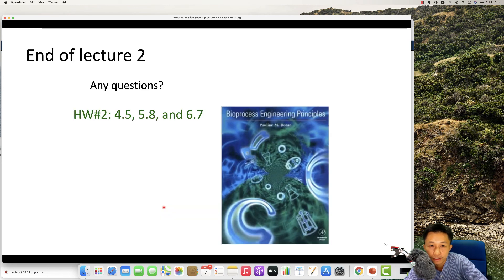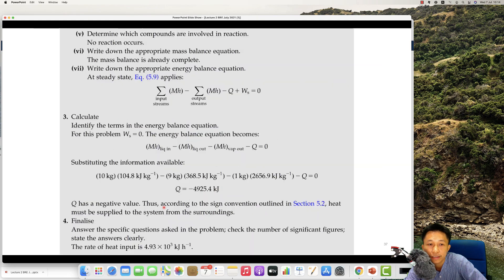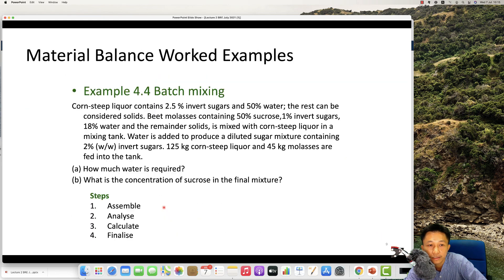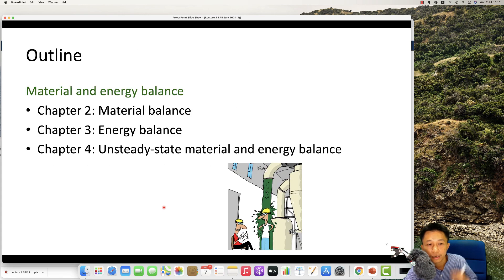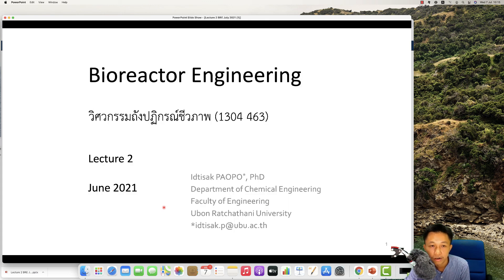That brings us to the end of lecture two. This lecture is separated into three parts: mass balance, energy balance, and unsteady state material and energy balance. If you have any problems, please contact me. Take a rest and see you in the next section of the course — Bioreactor Engineering. Stay safe from the COVID-19 pandemic.